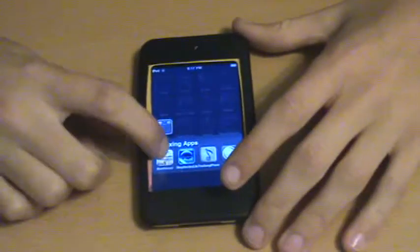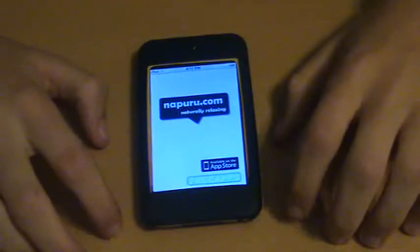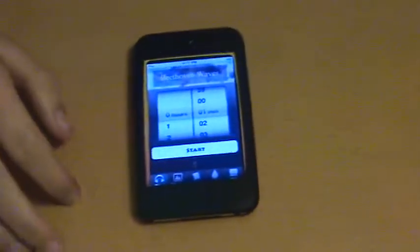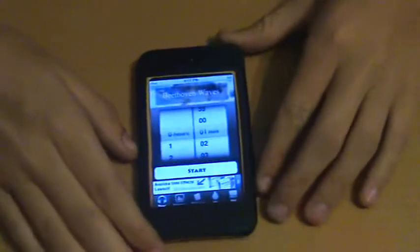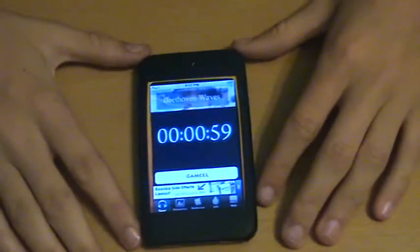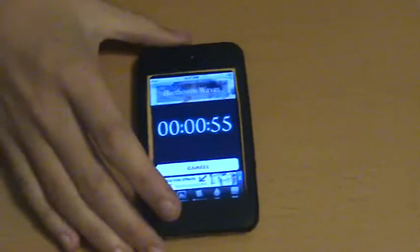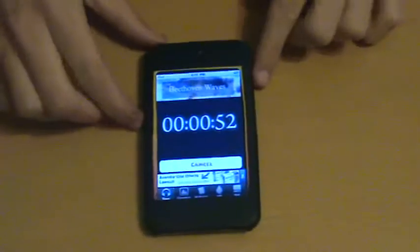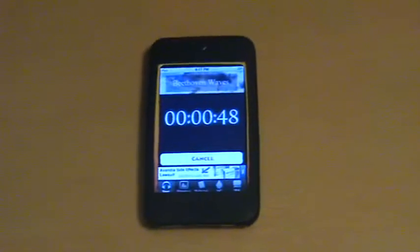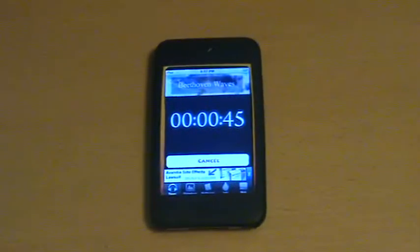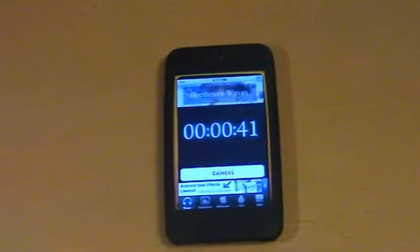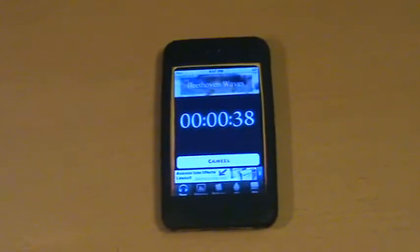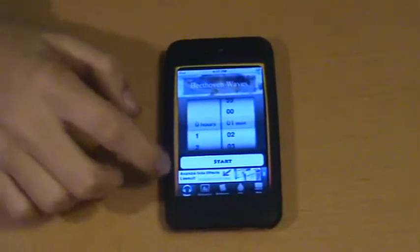We'll start off with the two free ones. The first one is Beethoven Waves. And I am doing this upside down so it might be kind of weird. So you start off with picking a timer and we'll just go for one minute even though I'm not going to show up for that long and click start. And it has obviously like the title of it is Beethoven Waves. So it has the Beethoven music with waves in the background. And it will just play that for however long you set your timer for. So that's pretty much all that one does.